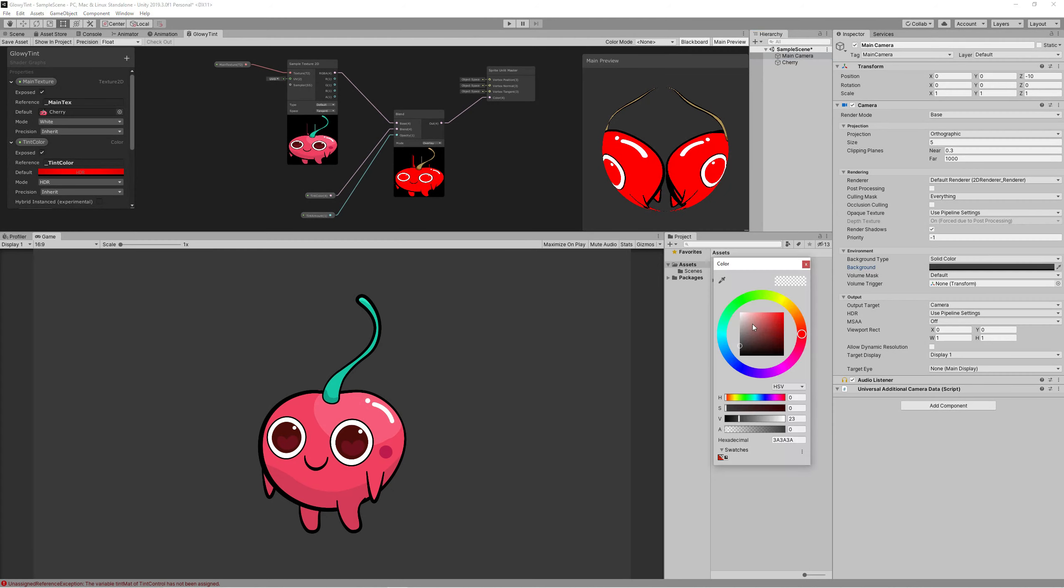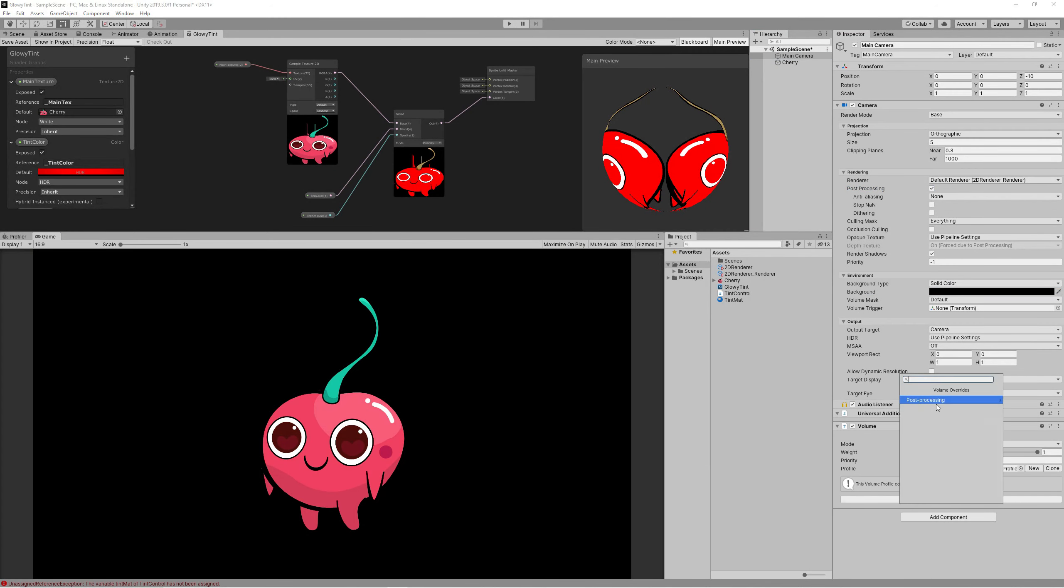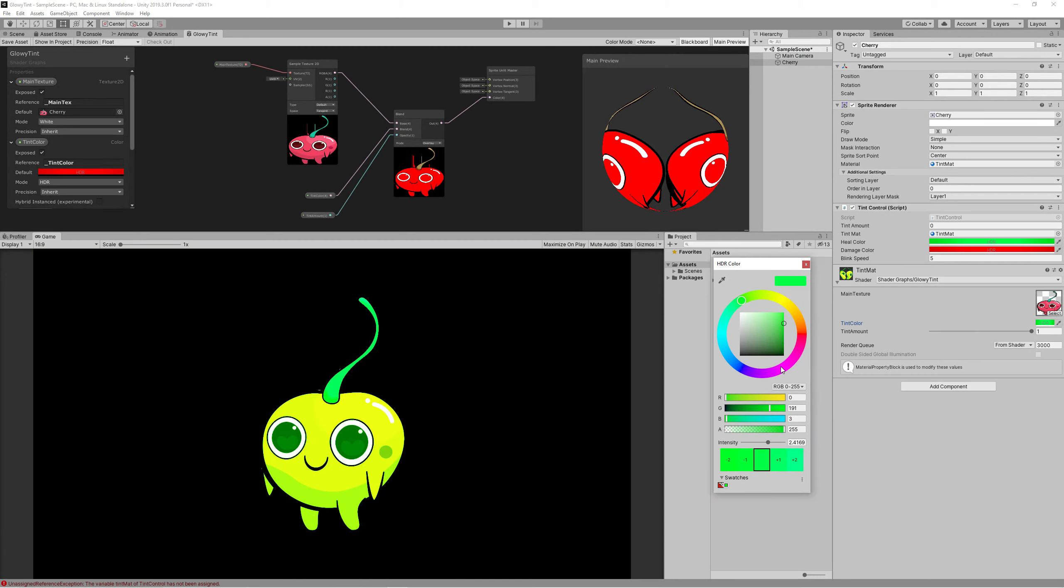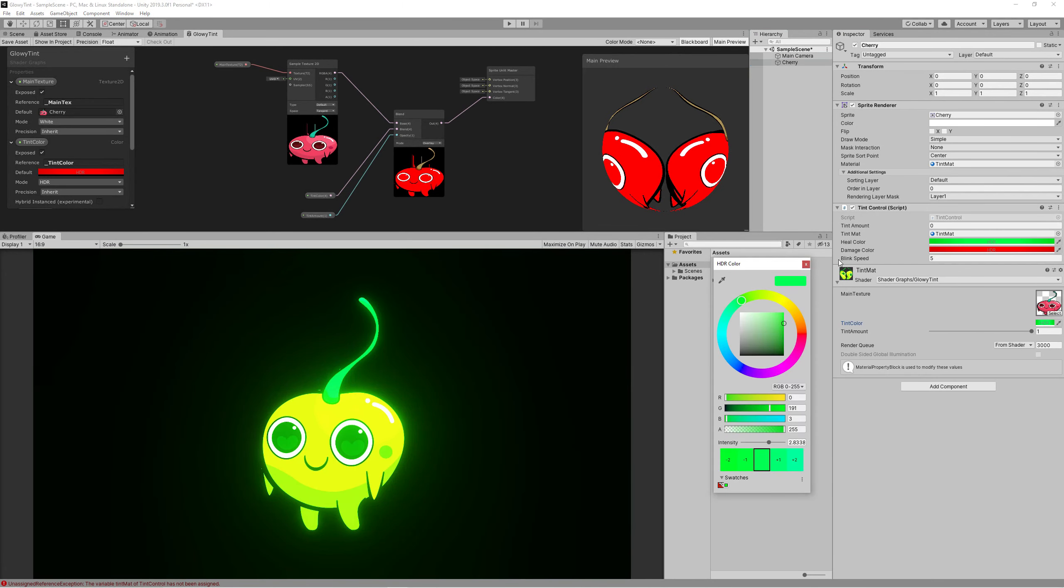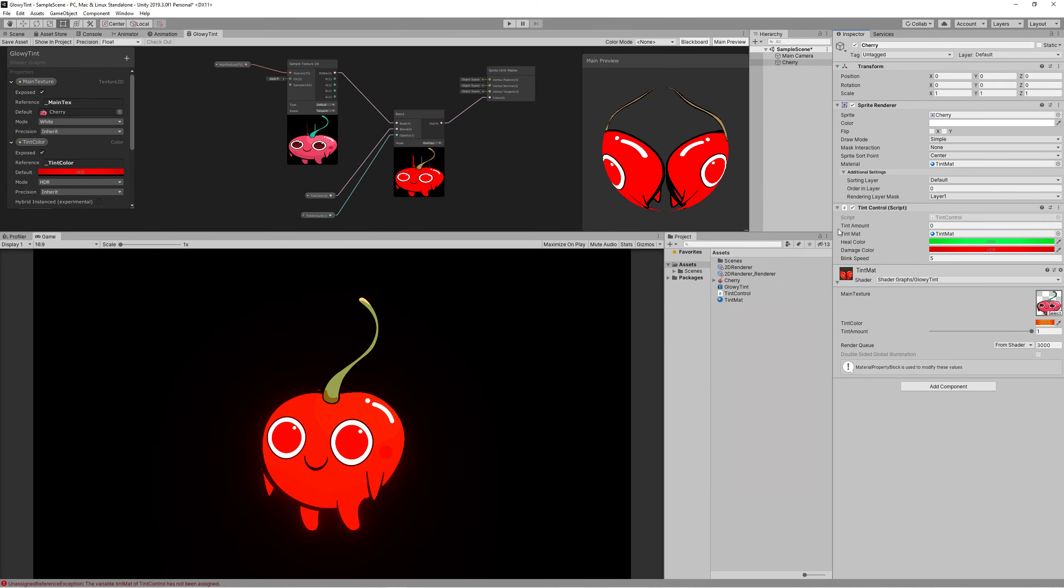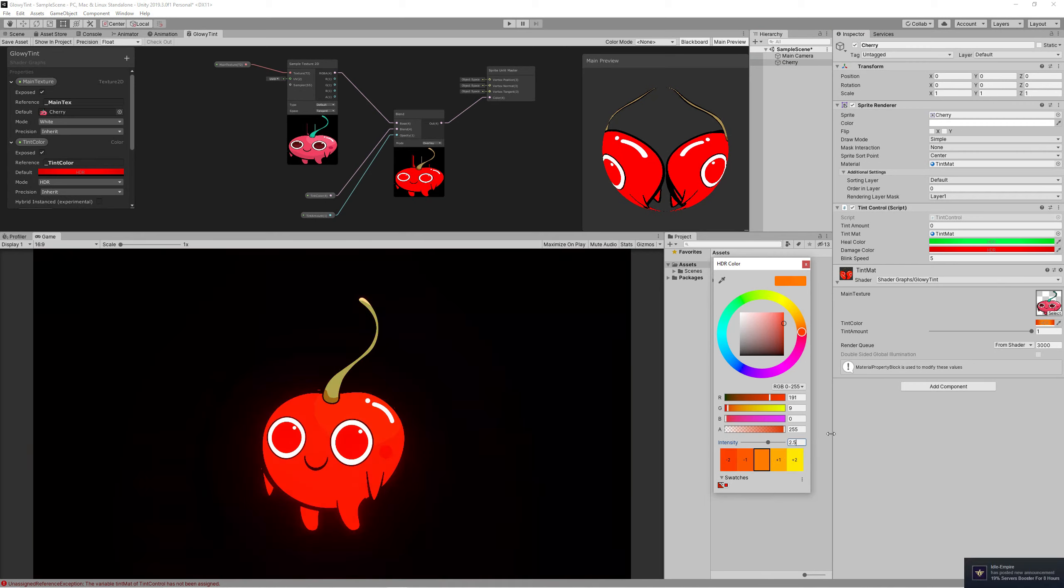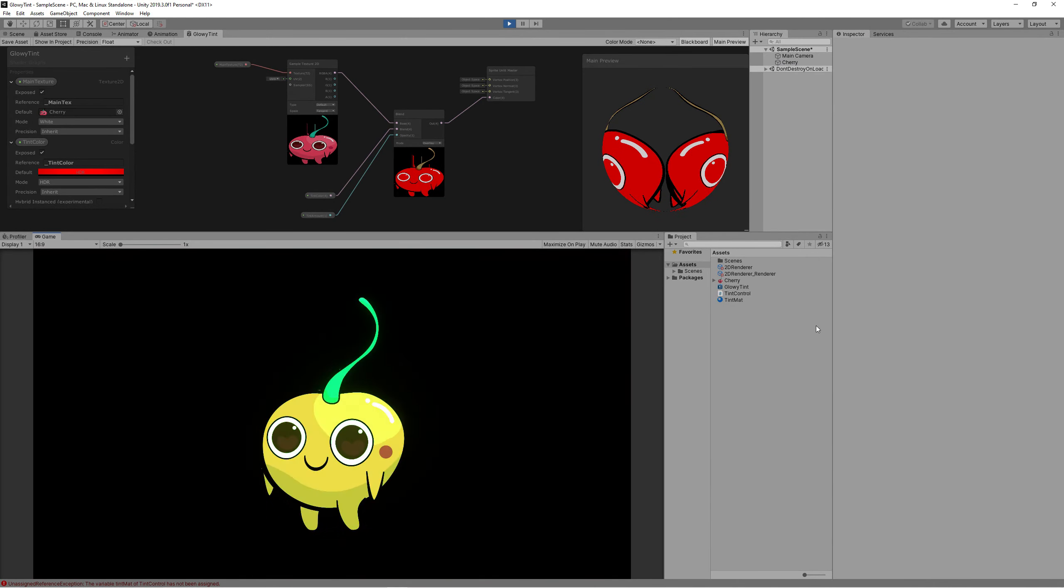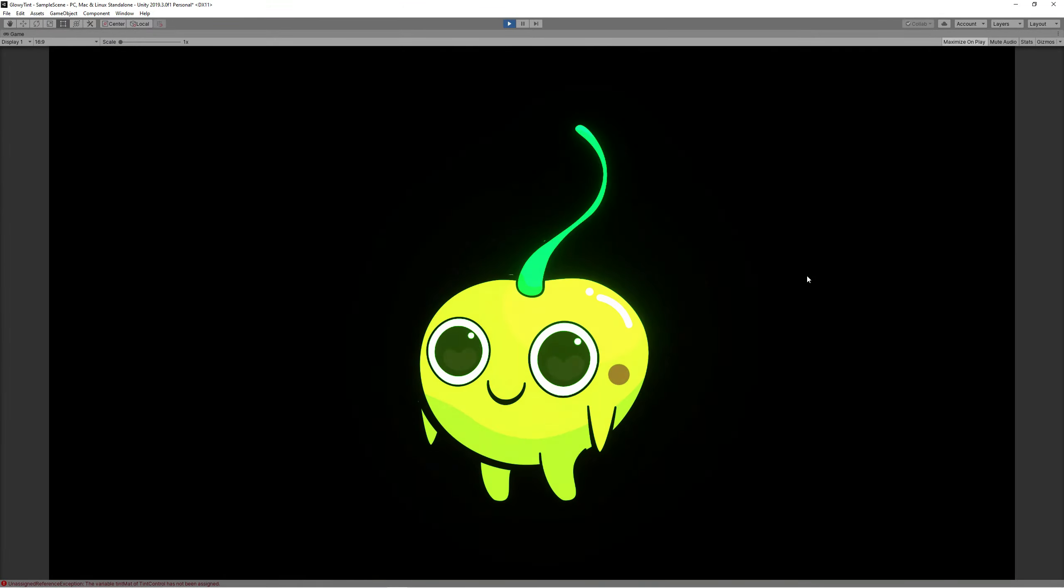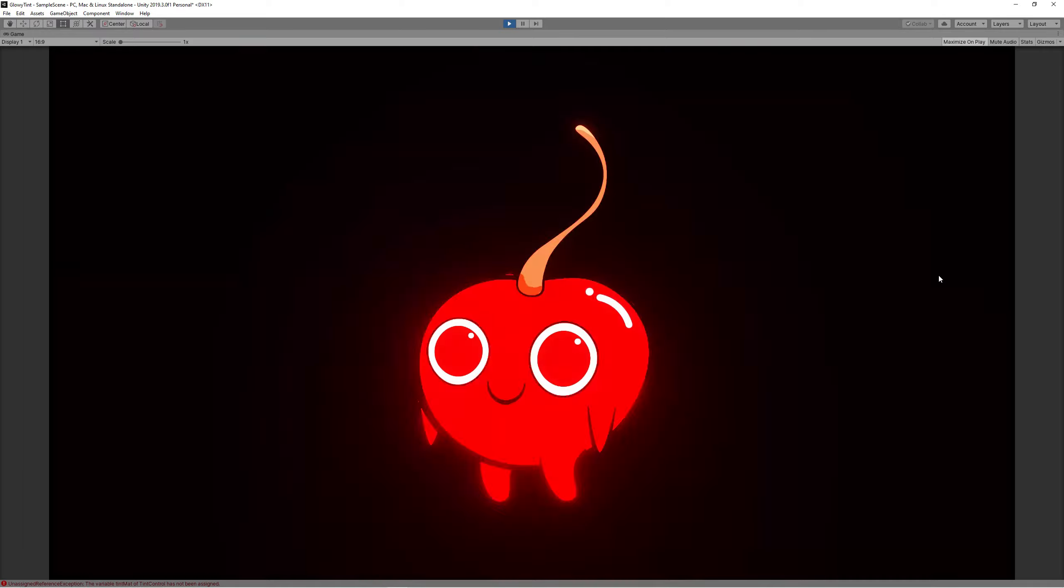And to get the glow effect we need just to go to the camera, enable post-processing and add a volume to the camera. Create a new profile and override the bloom. Make sure to set the intensity for the colors higher than zero of course. So here you go, you got a nice glowy blink effect that can be used for the damage or healing effects in your game.